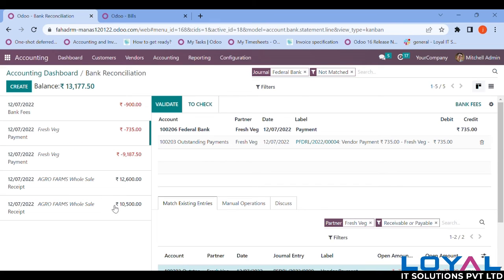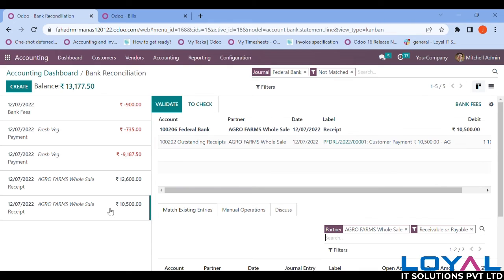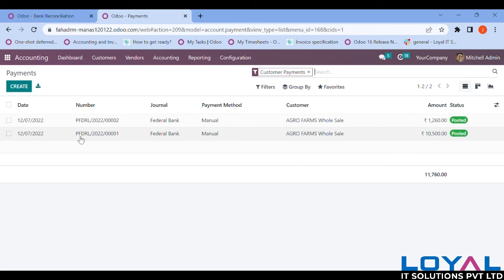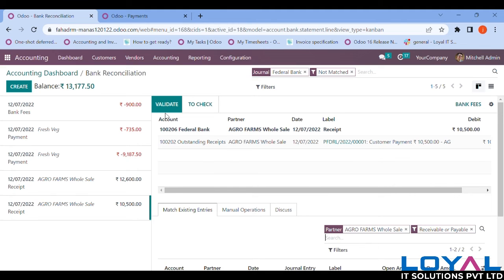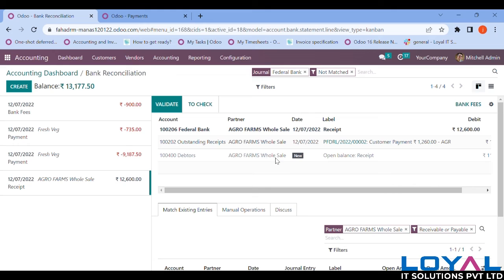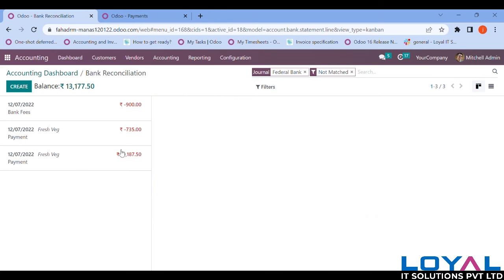Now I have entries ready to reconcile. Opening them one by one — the first is the payment received from Agro Firms. You can see the customer payment details and the matching entry of 10,500. The matching entry is shown and we can validate it. Odoo picks the matching entries automatically based on our bookings. All matched — validating it.